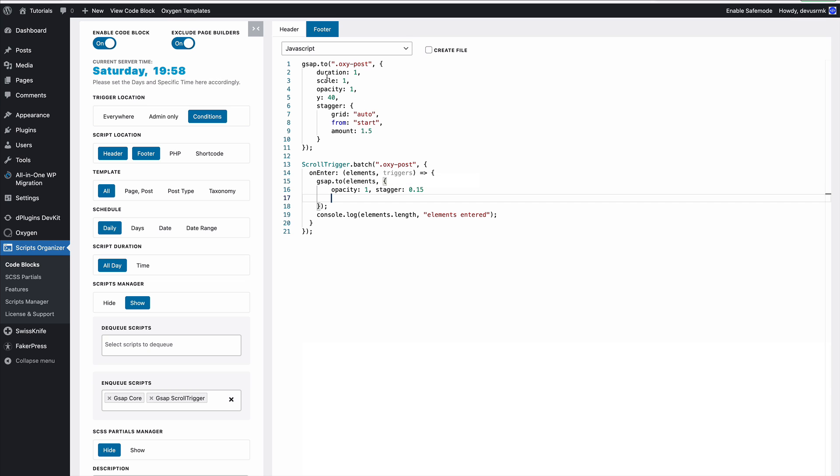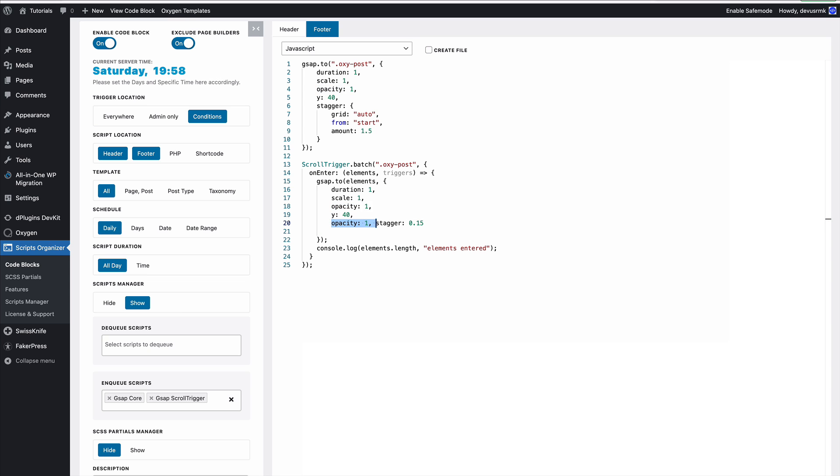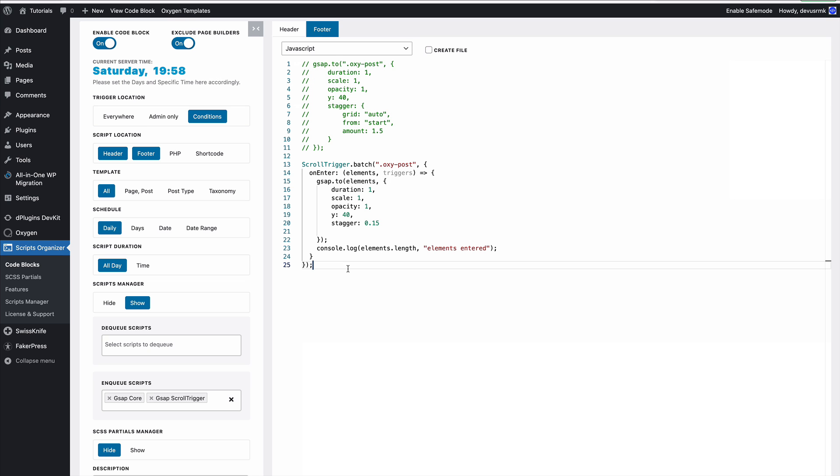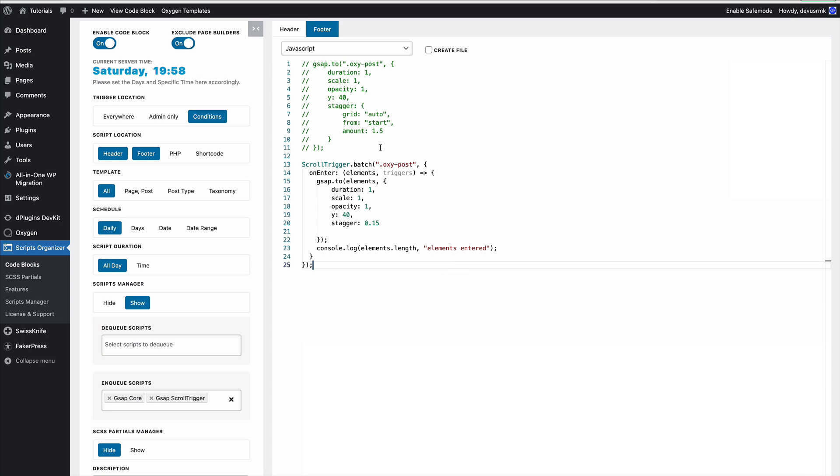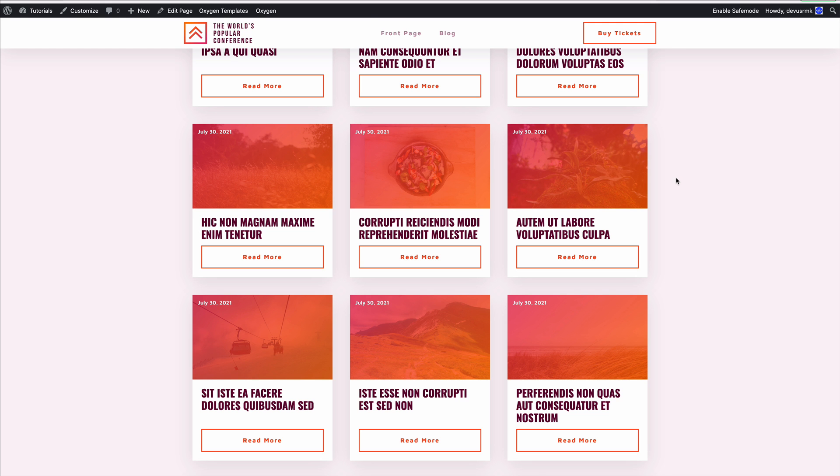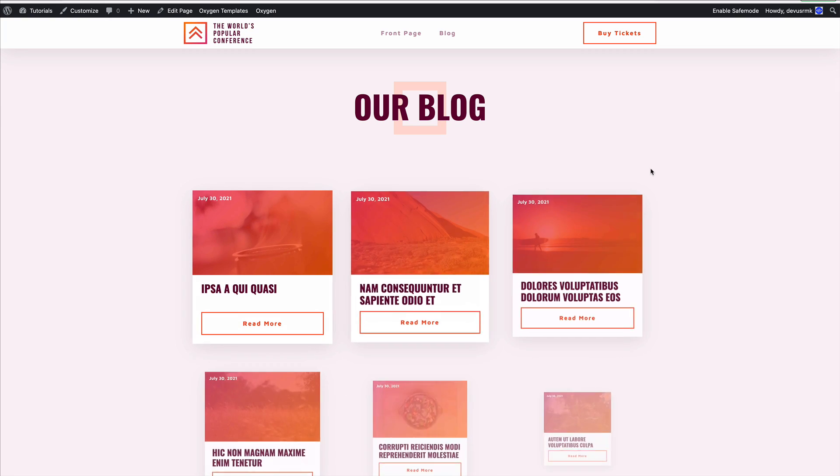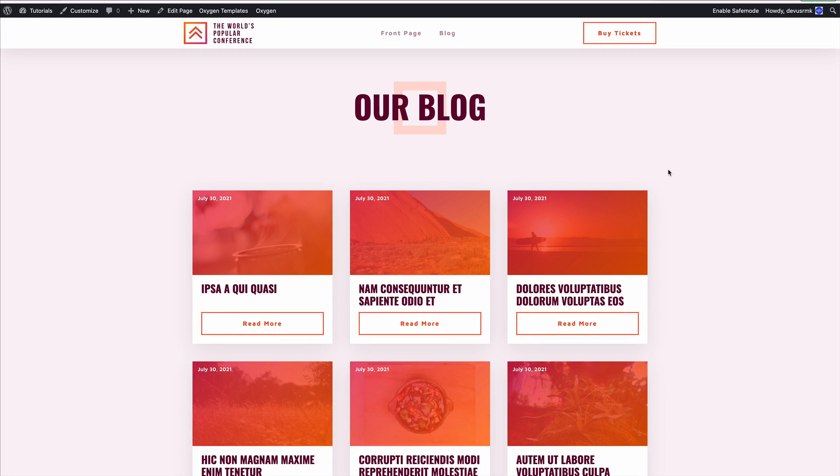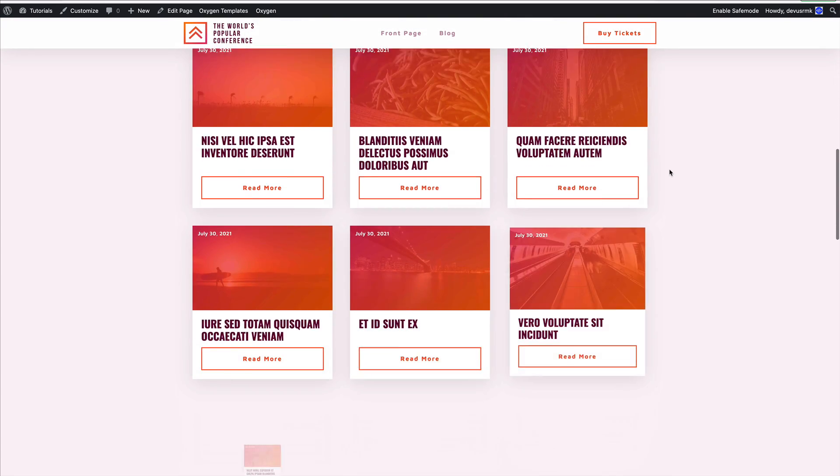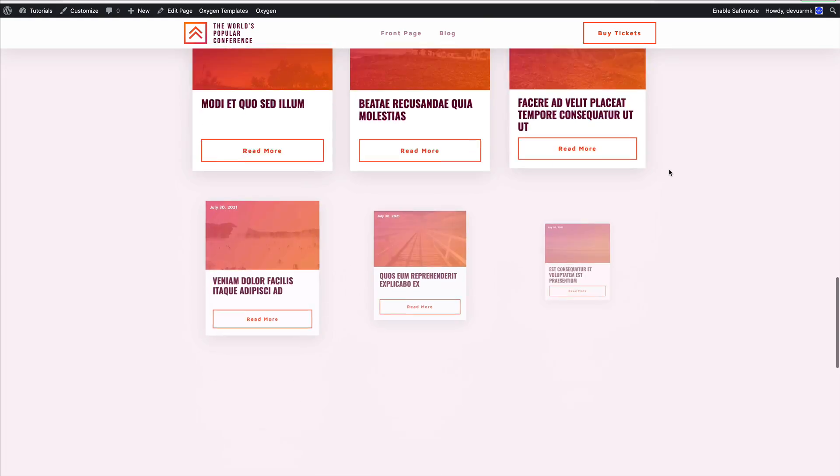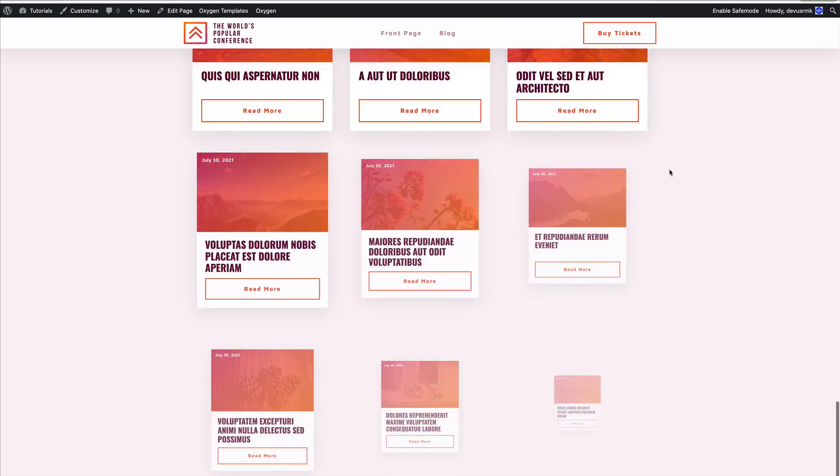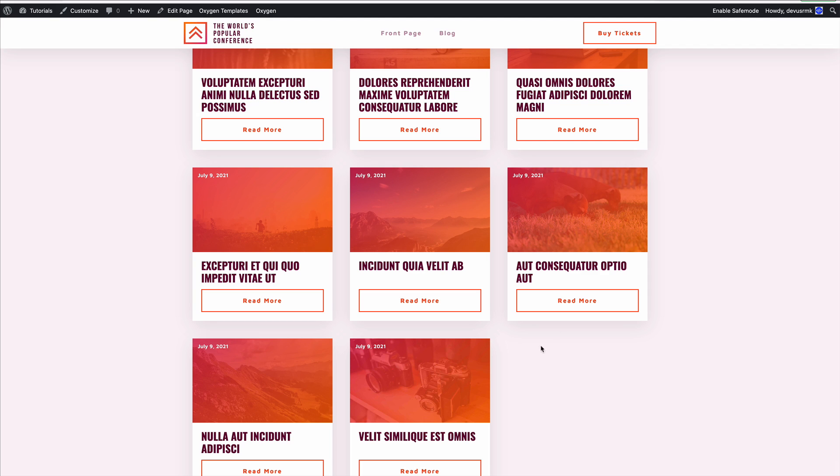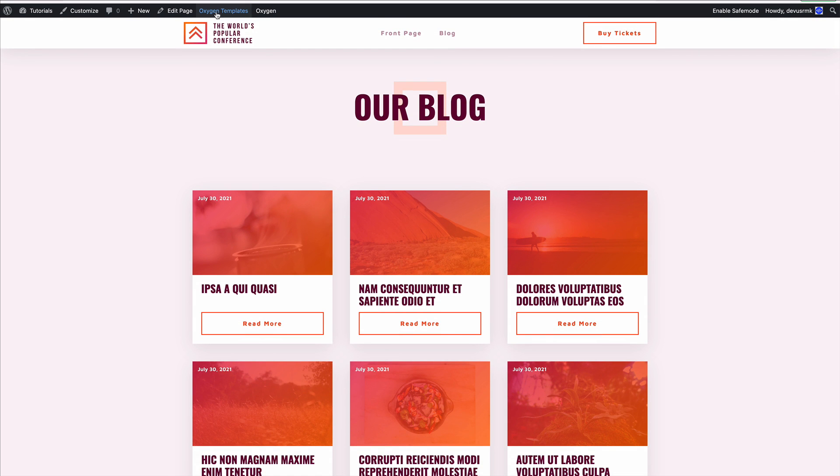Perfect. We can use these values—opacity and stagger. We'll shorten it and comment out the original code so we have it for later if we need it. Let's save and refresh. Perfect! As you can see, the animation is much nicer now and more dynamic than having everything loaded right away. When the user is scrolling, it stays dynamic.